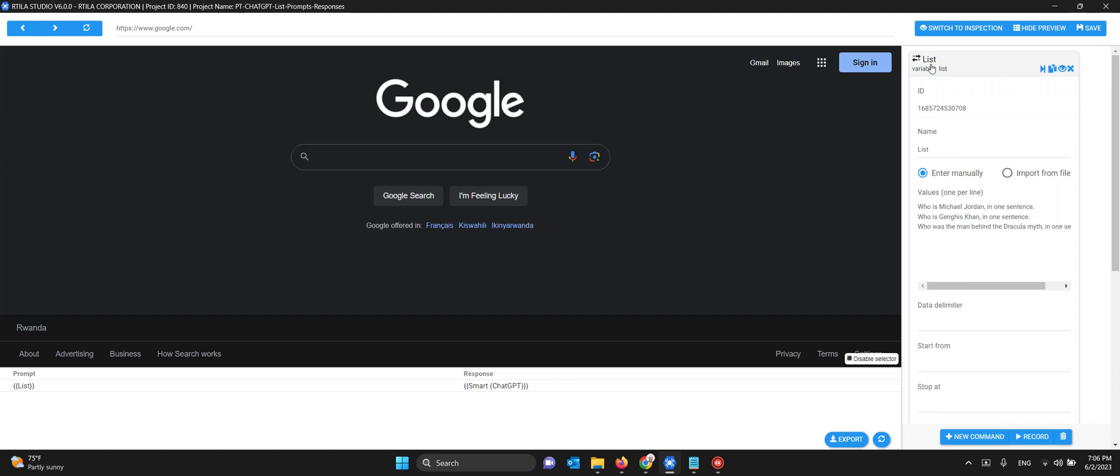First we create a list and in this list you enter manually your prompts, one prompt per line. I'm going to ask who is Michael Jackson, with the instruction that I want just one sentence from ChatGPT, then who is Genghis Khan and who was the man behind Dracula.